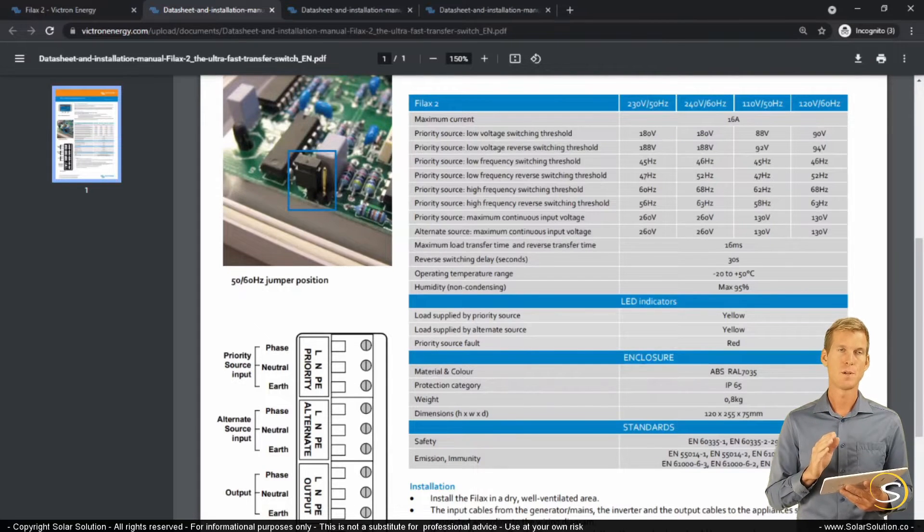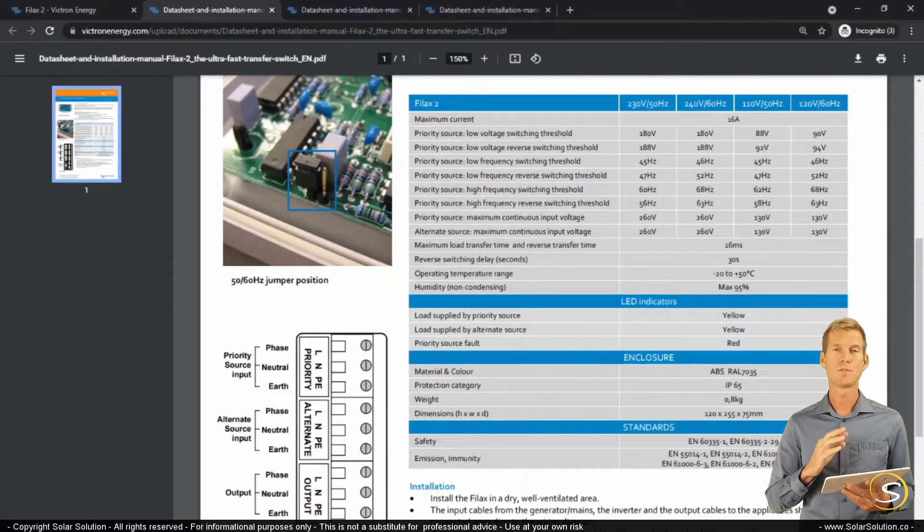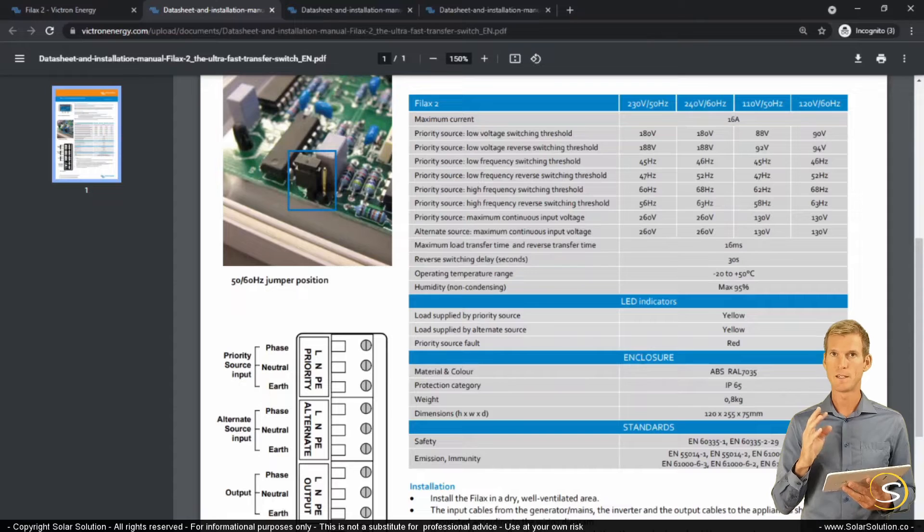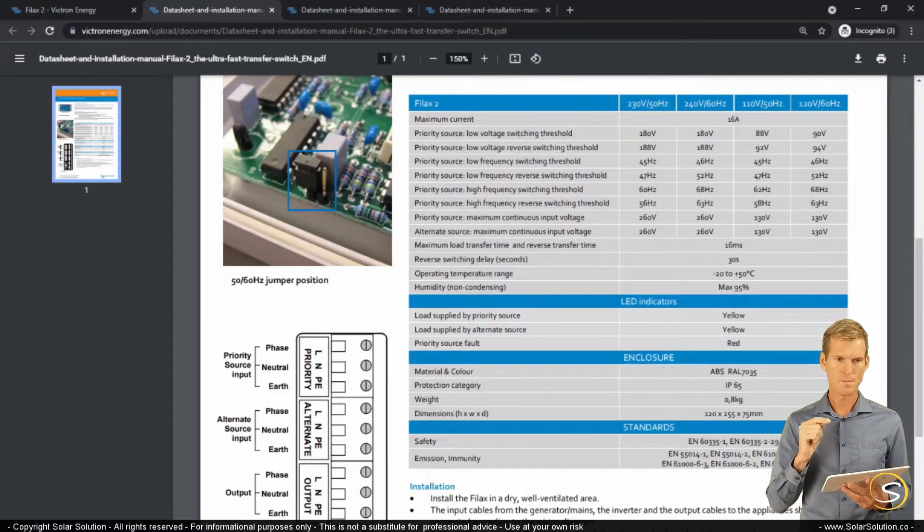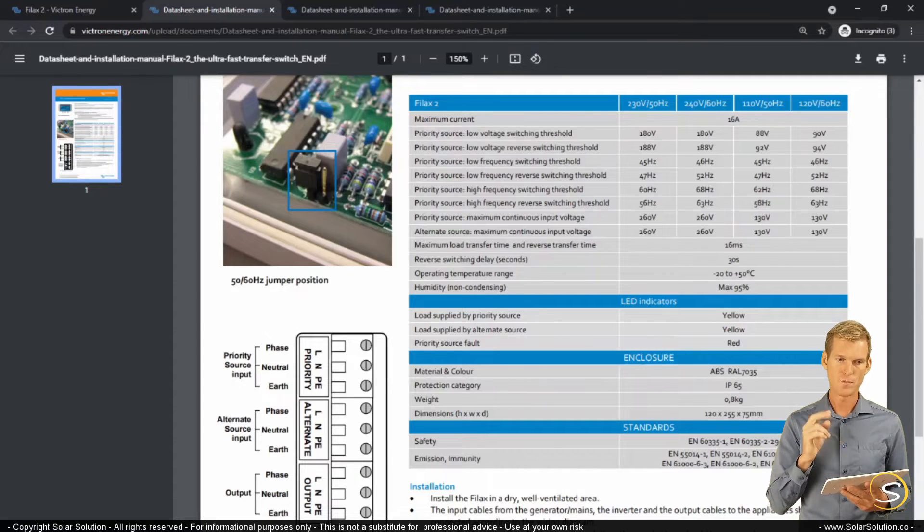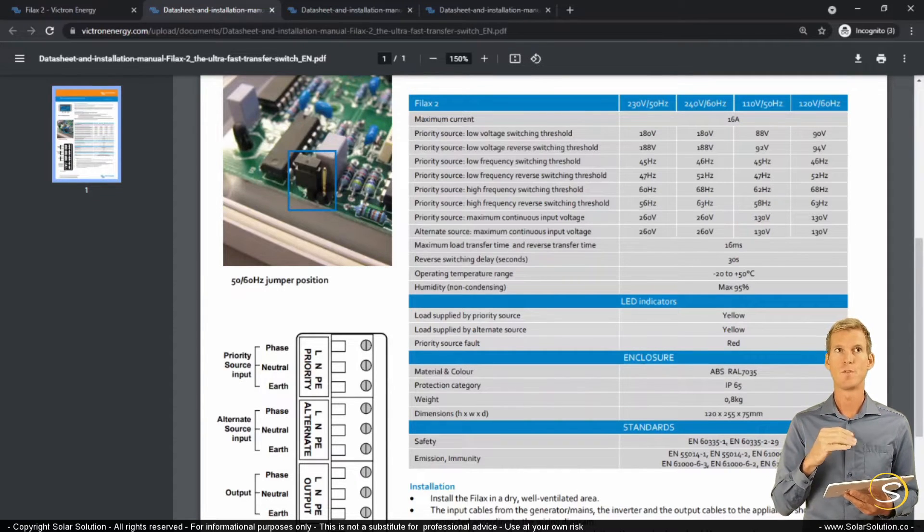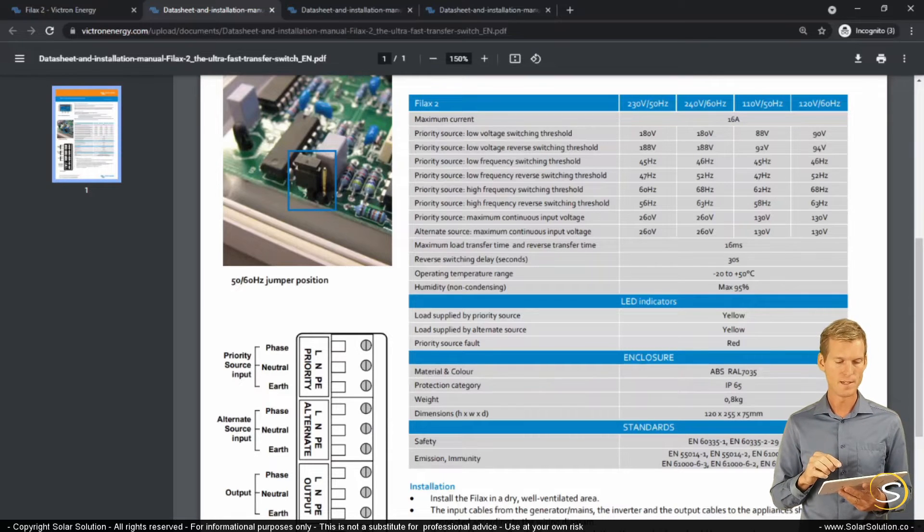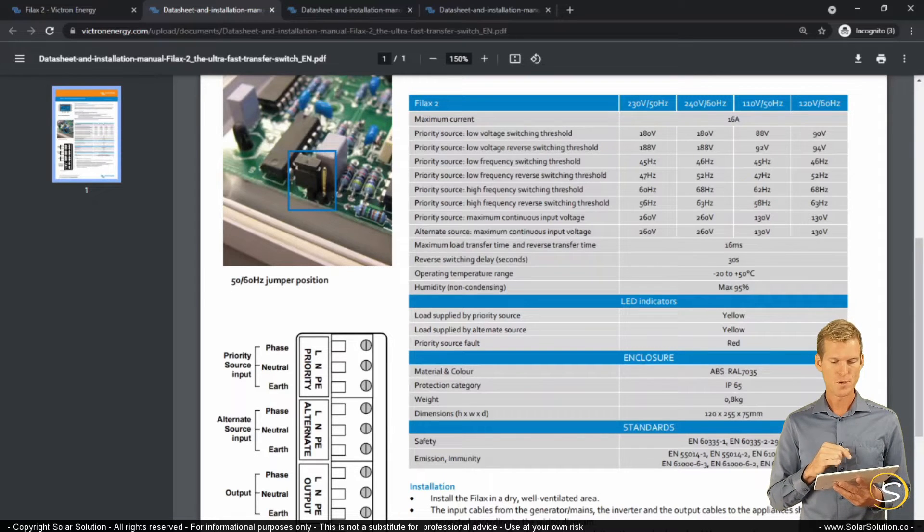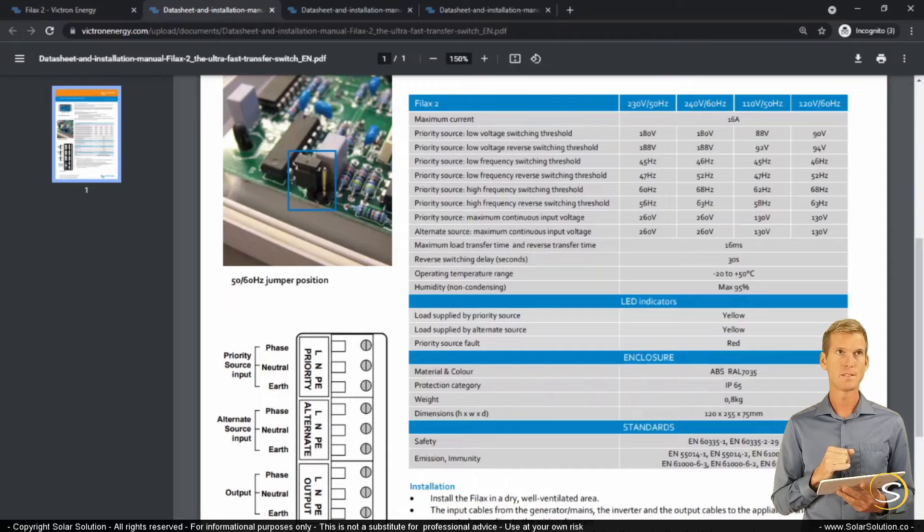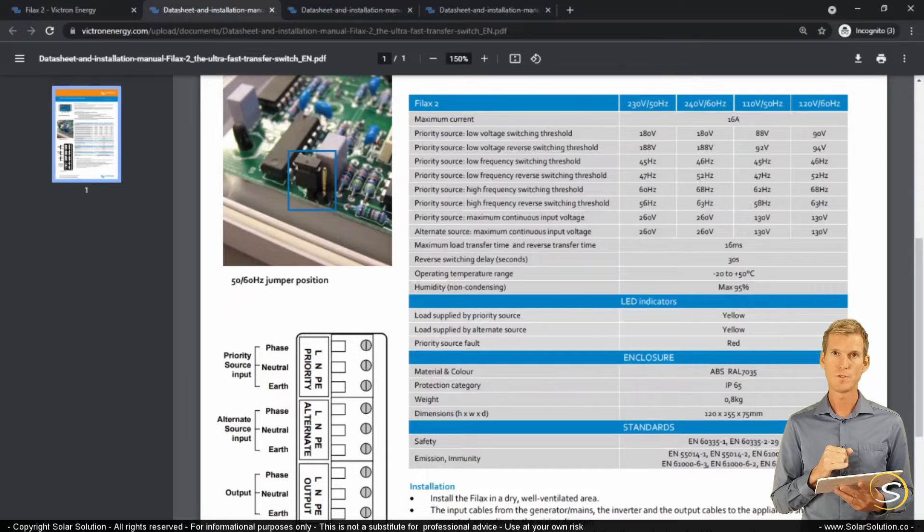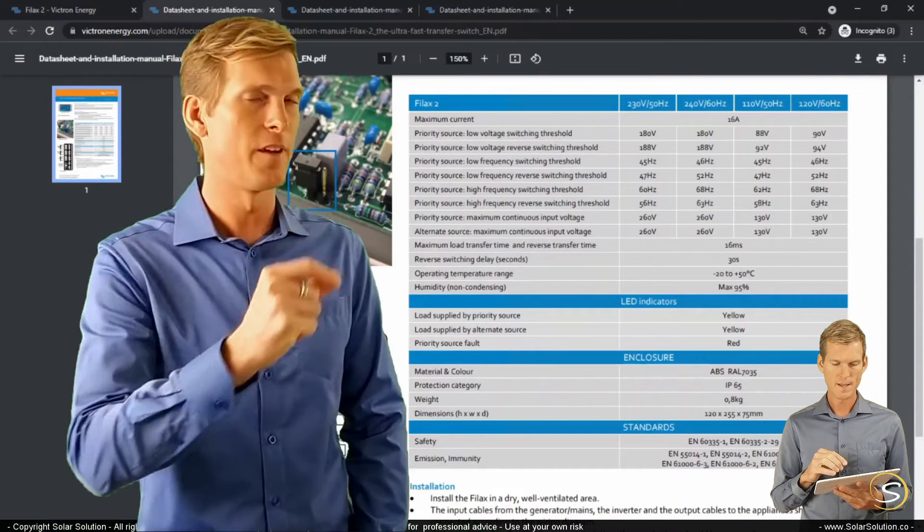So this transfer switch will be connected to two inputs, so your grid and a generator, and it can provide power that has one output, which will be towards your loads, towards your local AC grid. So what it will do is it will normally activate your primary source, normally your grid.